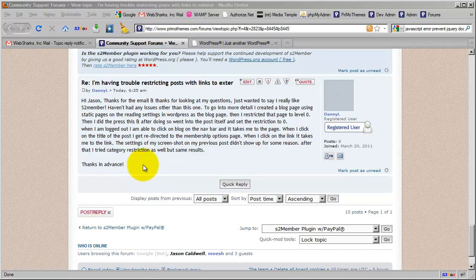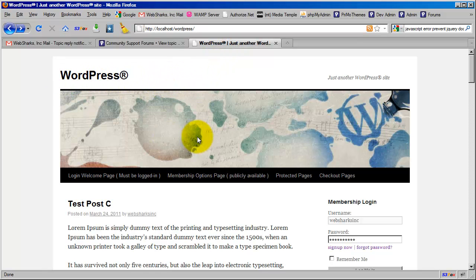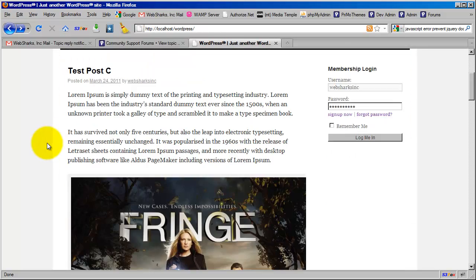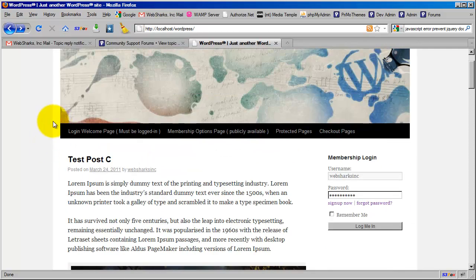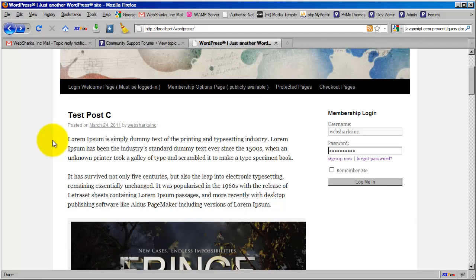So we're going to dive right in. I'm going to flip tabs here. This is an installation of WordPress 3.1 with the default 2010 theme, and I've created three test posts here and I've got my front page configured to show the latest posts.